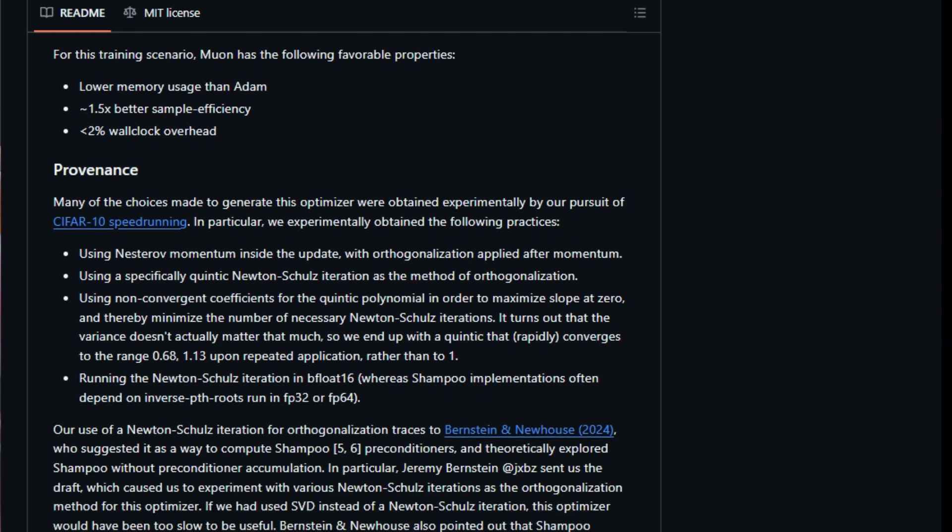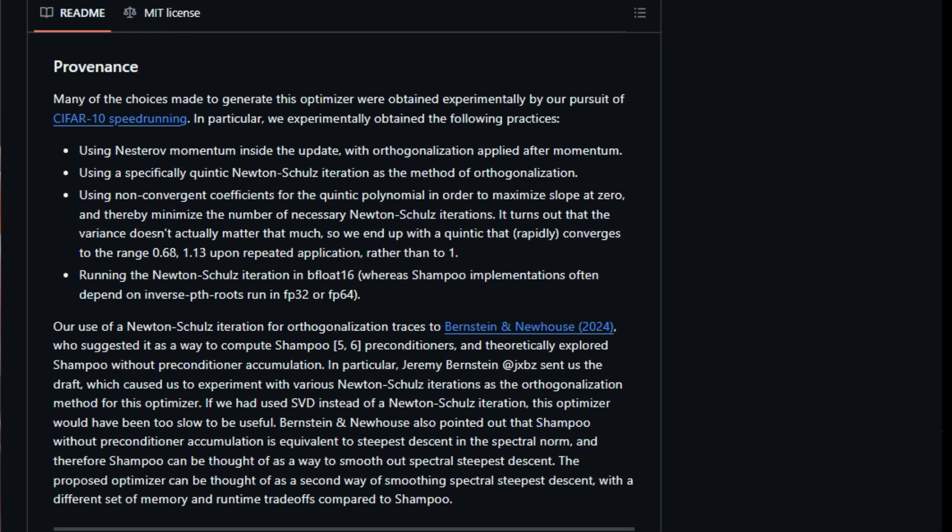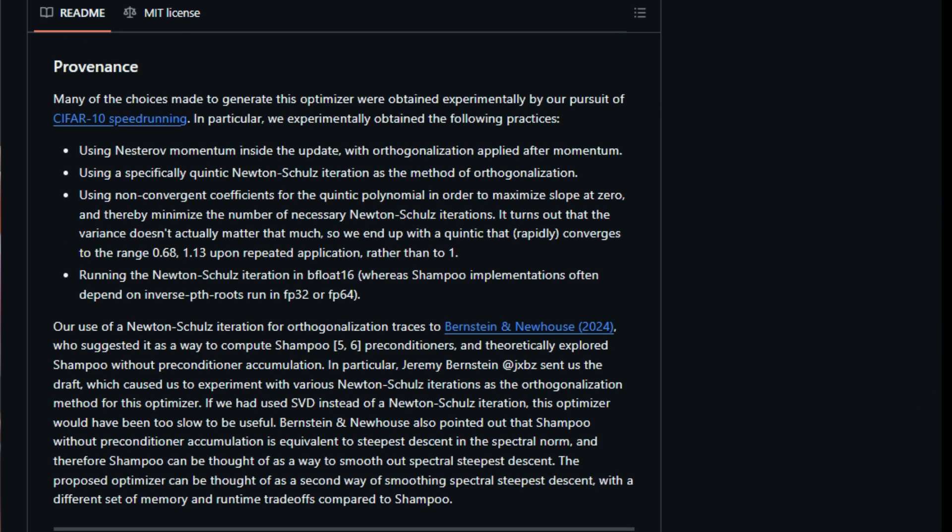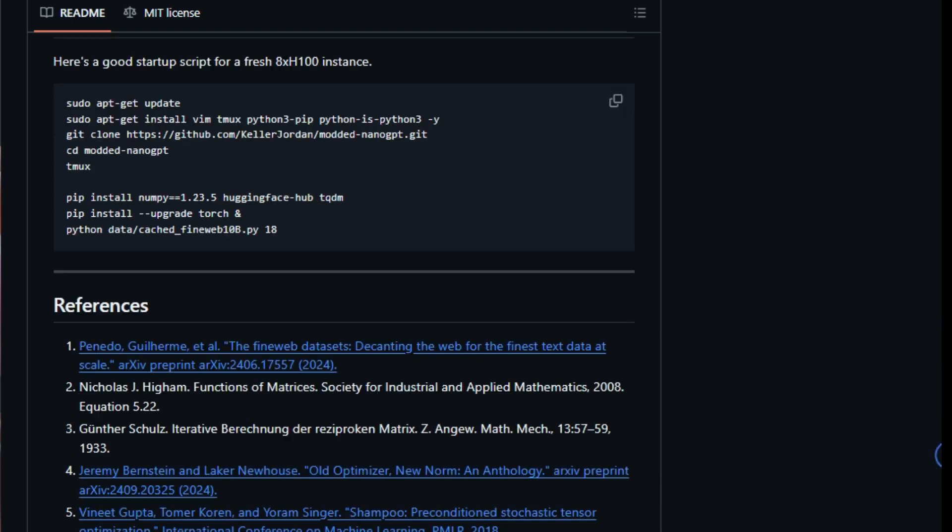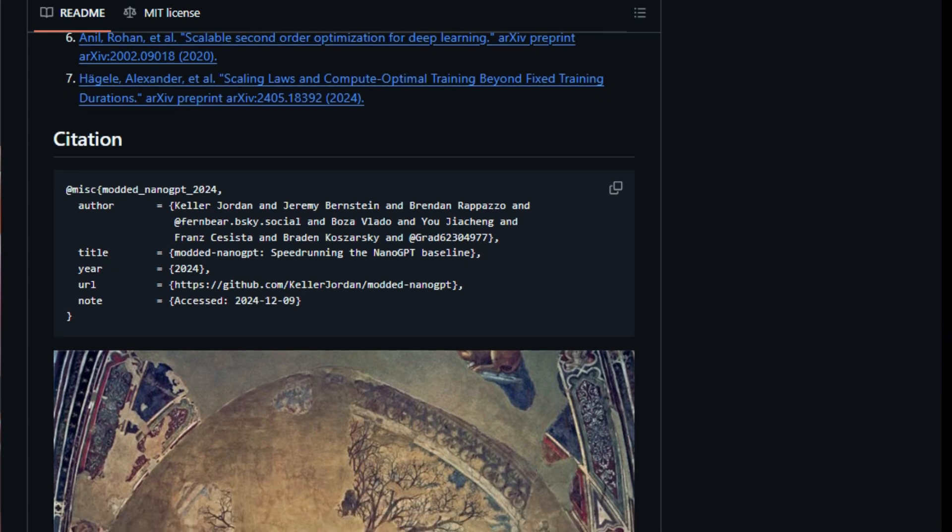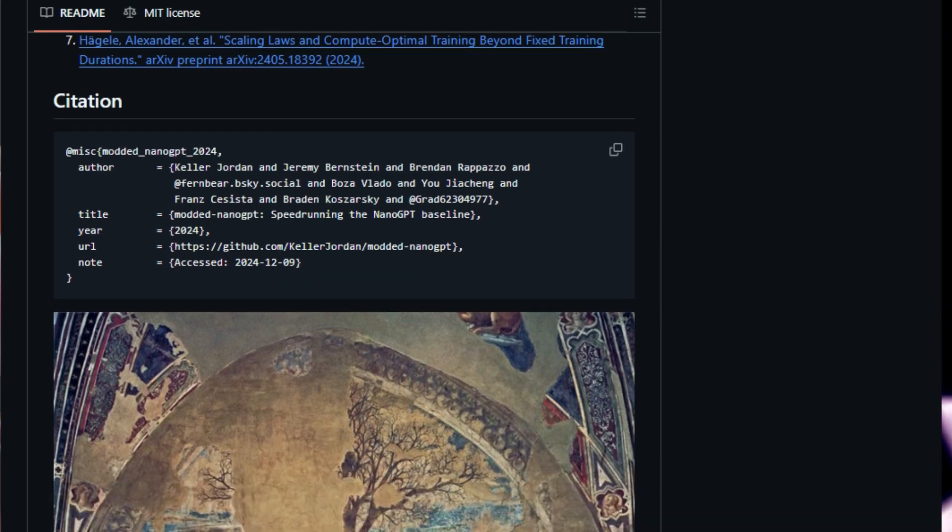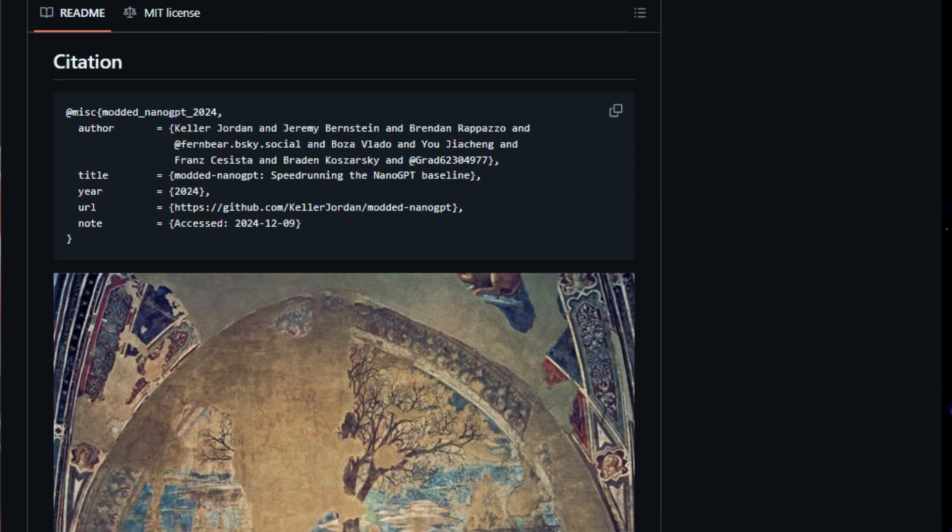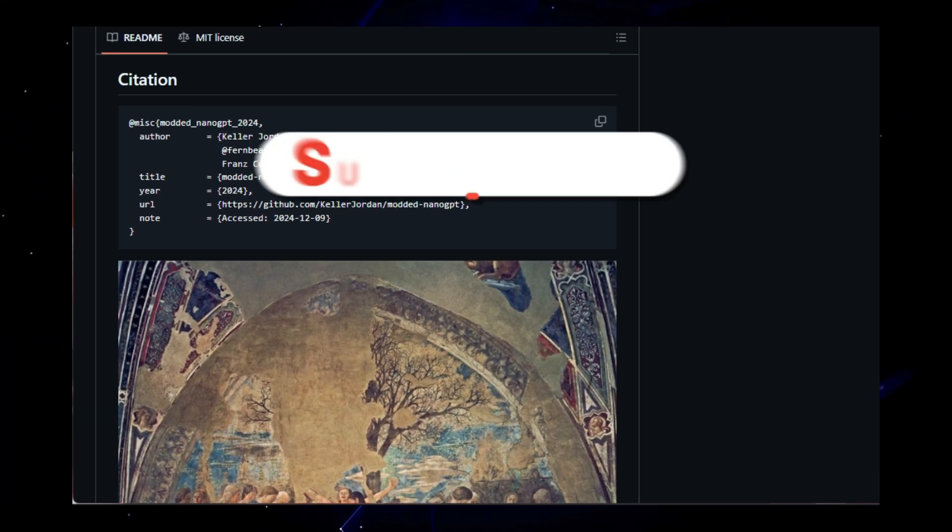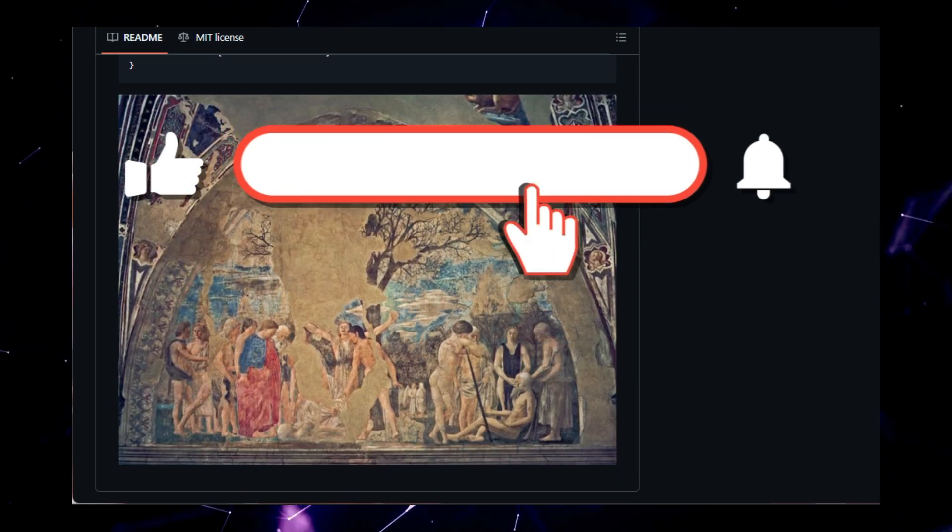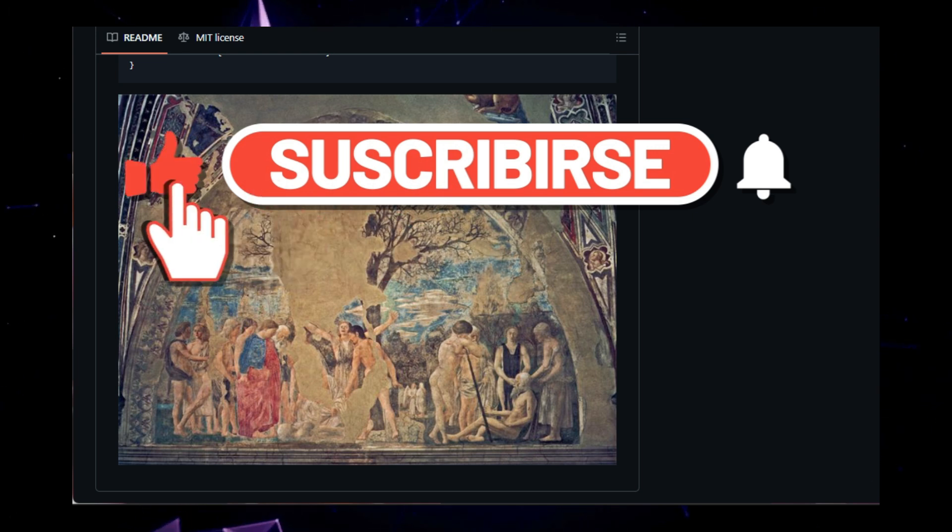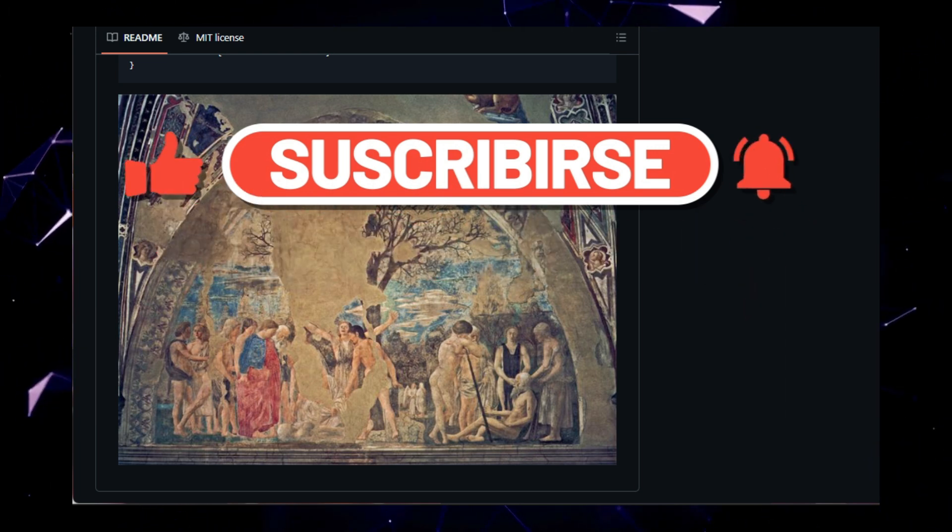That wraps up our look at some of the most innovative open-source projects making waves on GitHub. If any of these projects sparked your interest, check out the links in the description below to learn more and get involved. Remember, the heart of open-source is community collaboration. Whether you're a seasoned coder or just starting out, there's a place for you. Let me know in the comments which projects stood out to you the most and why. Don't forget to like, subscribe, and hit that notification bell to stay updated. Until next time, keep coding and keep exploring.